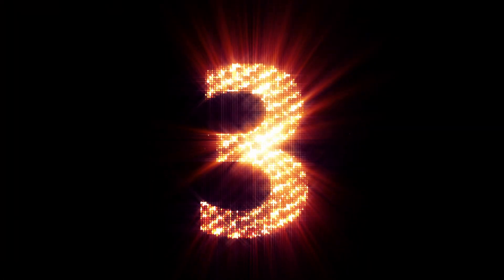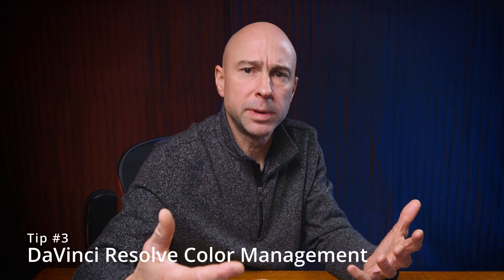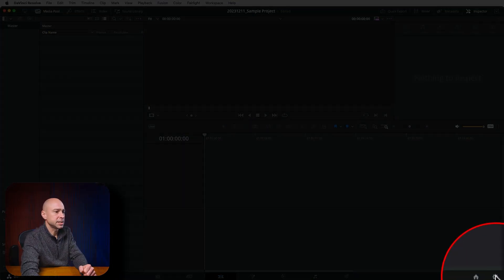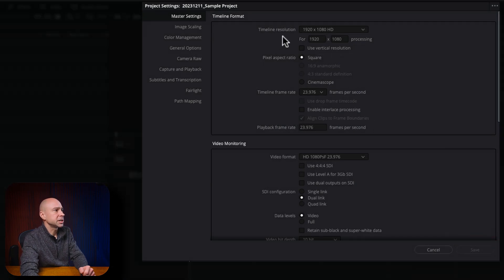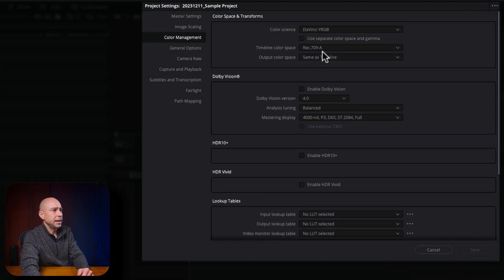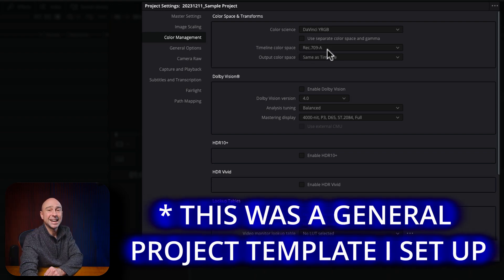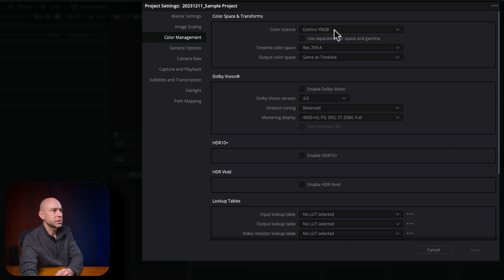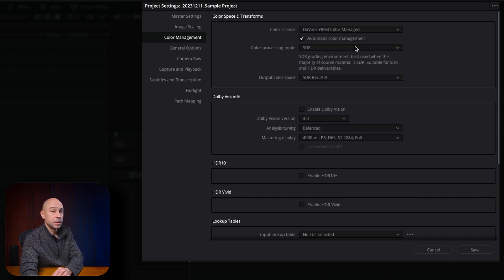Let's get back into the tips. Tip number three is one I've been using more and more often in the last few years, and that is color management. I'm going to show you some basic settings that make it easier for Resolve to know what you're working with and make color grading a little easier. I'm in a blank project. I'll come down to Project Settings — the little gear at the bottom right — then go to Color Management. Mine is set up for DaVinci YRGB, and the timeline color space is Rec. 709A since I'm on a Mac.